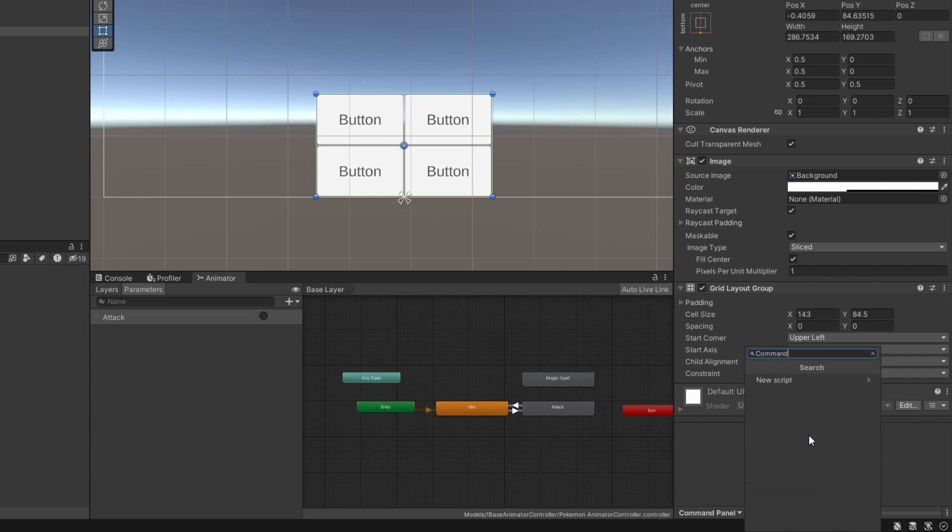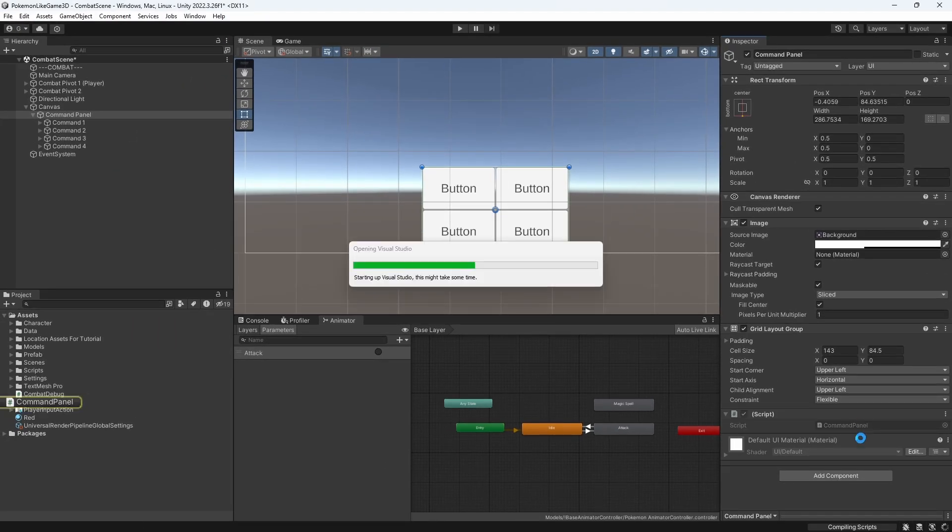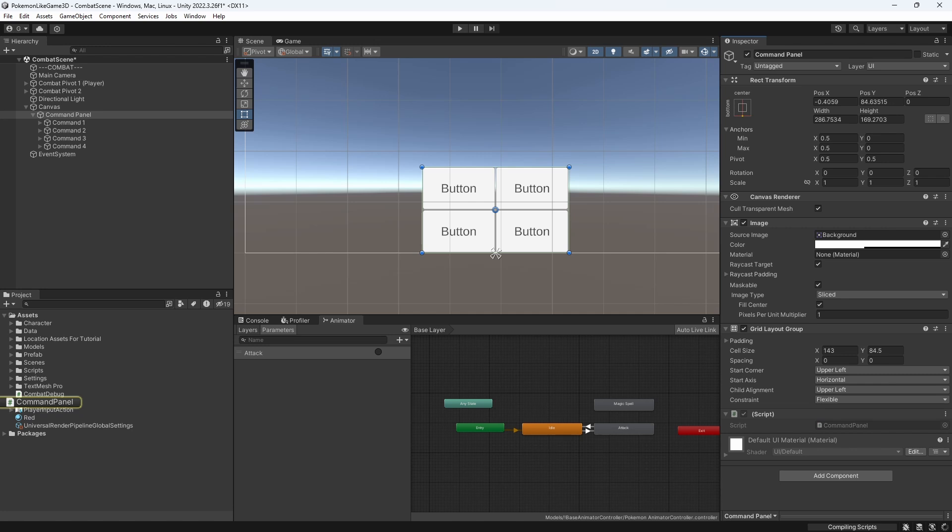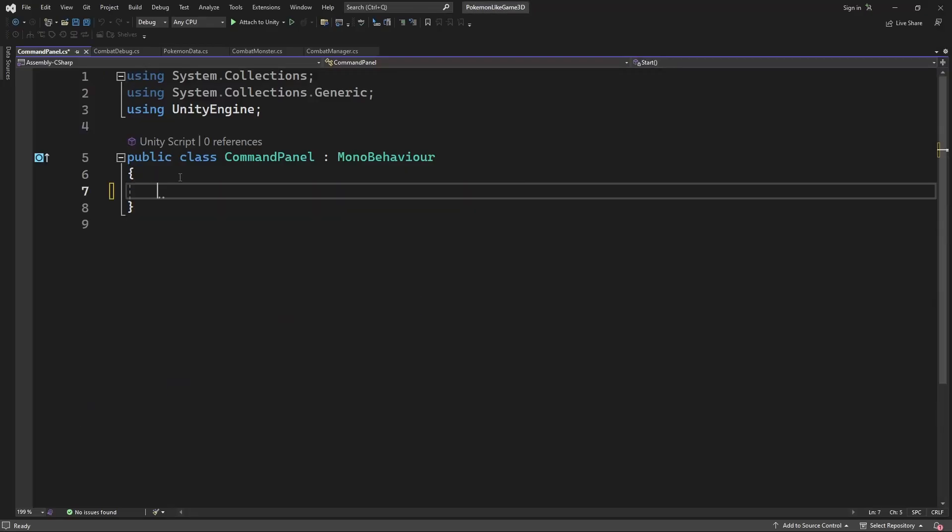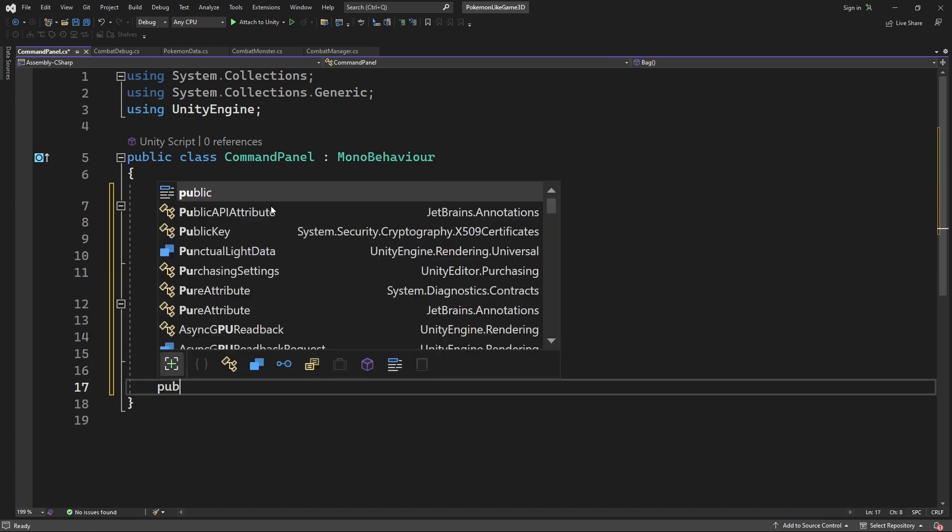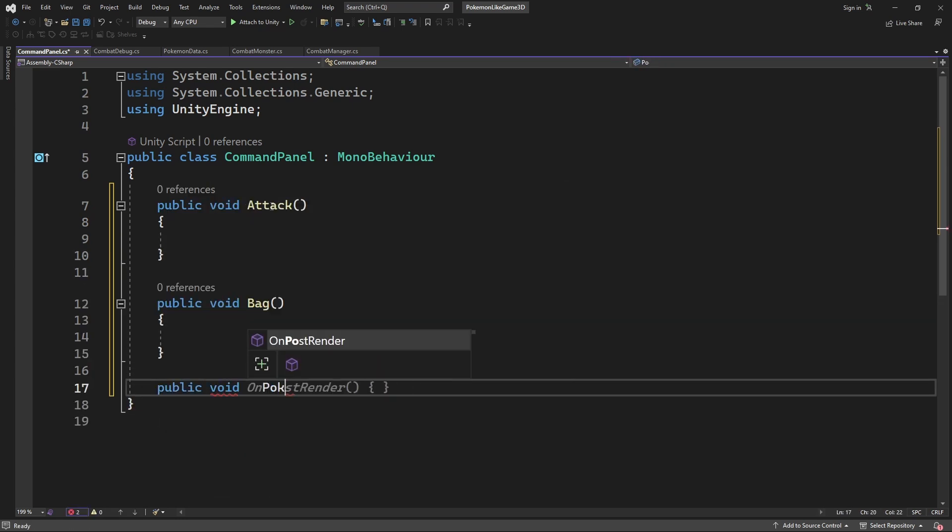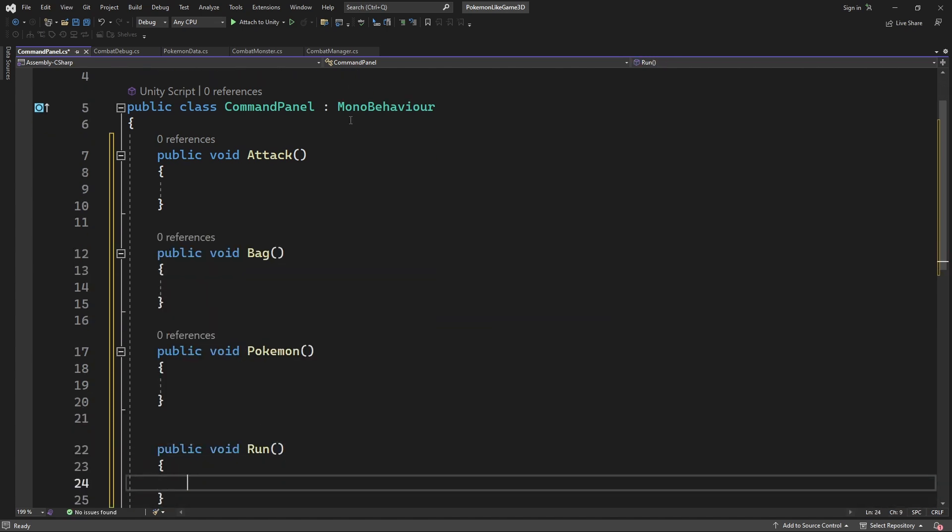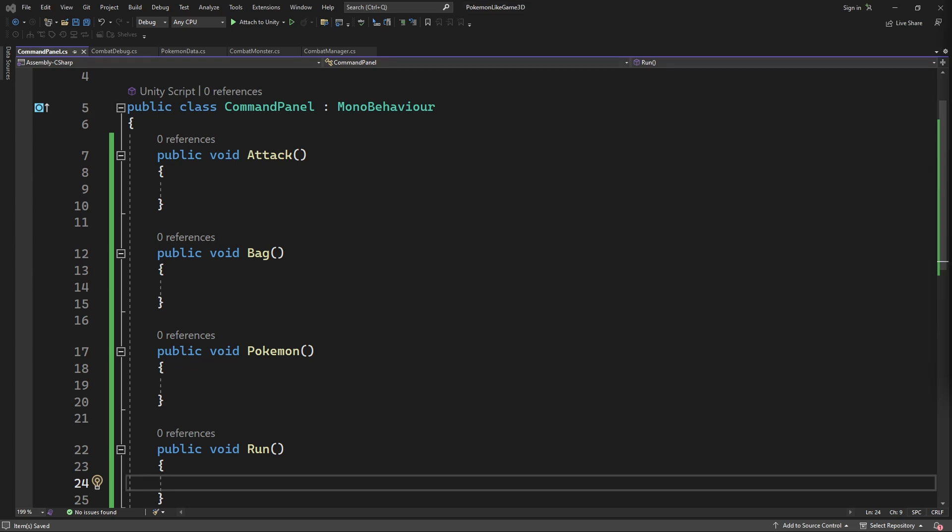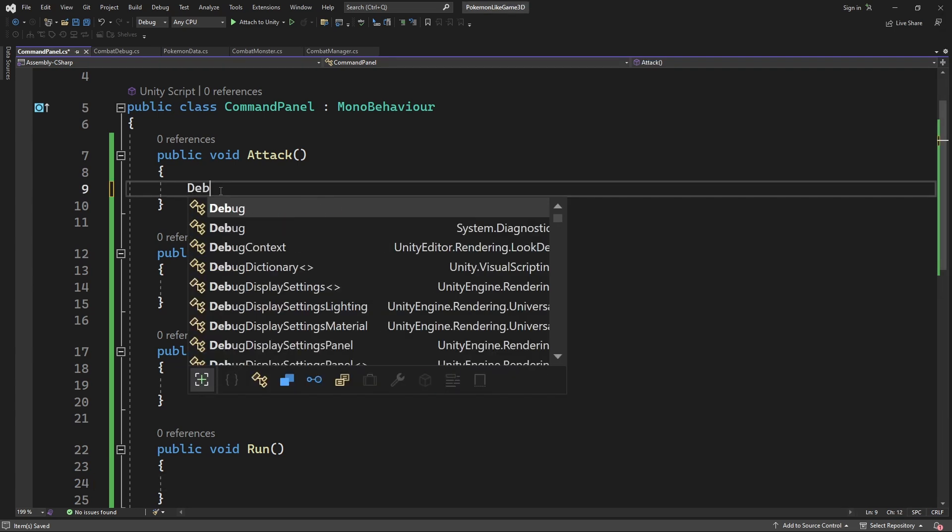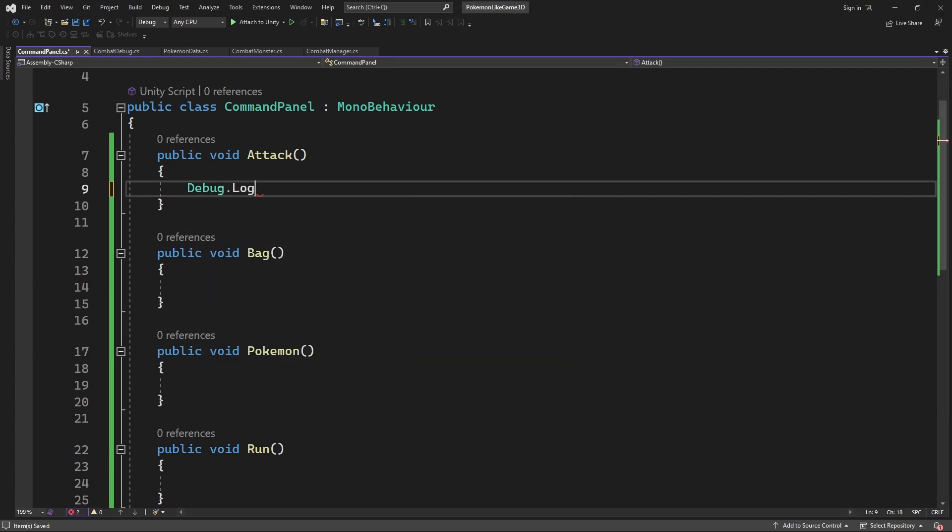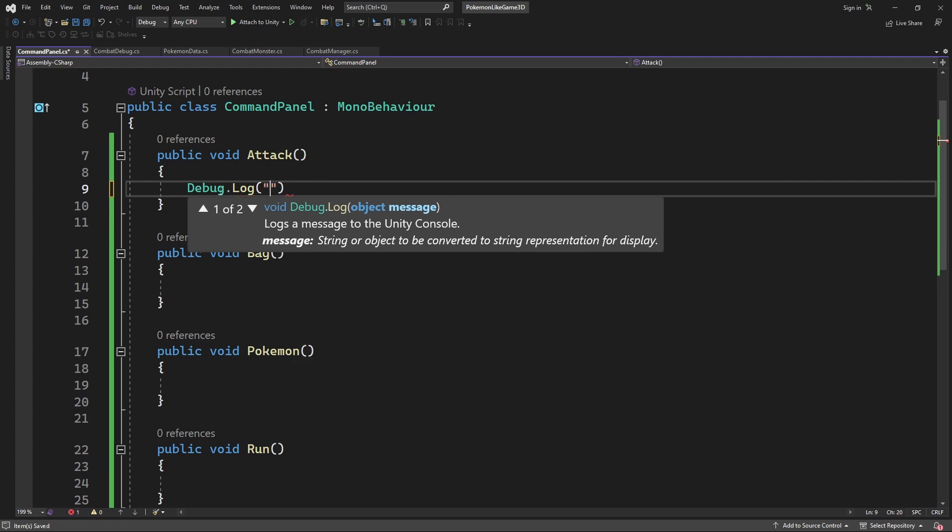Select the command panel and create another new script called command panel. Inside we want to define 4 public methods for each of the command: Attack, Bag, Pokemon, and Run. If player press attack, the current pokemon should attack the opponent. Inside those methods, let's put debug message, so we will be able to see if they are called.